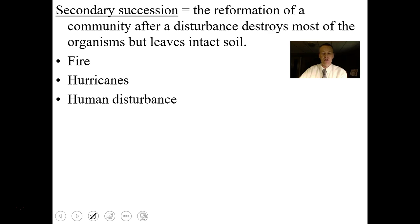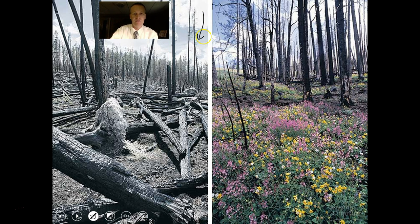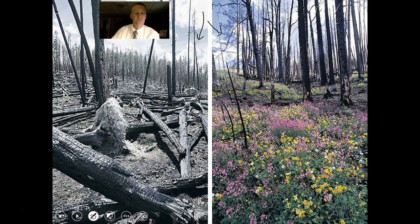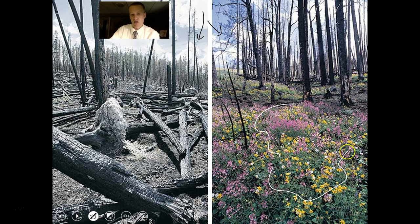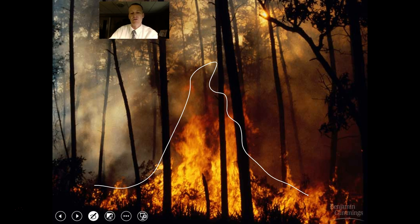Secondary succession is the reformation of a community after a disturbance destroys most organisms but leaves intact soil. Fire, hurricanes, and human disturbance can trigger secondary succession. In this example, after a forest fire, within a year or two a thriving community returns. Forest fires aren't entirely bad — they give a chance for different species to live, not just trees. They allow the community to change and let other species like wildflowers have their turn.